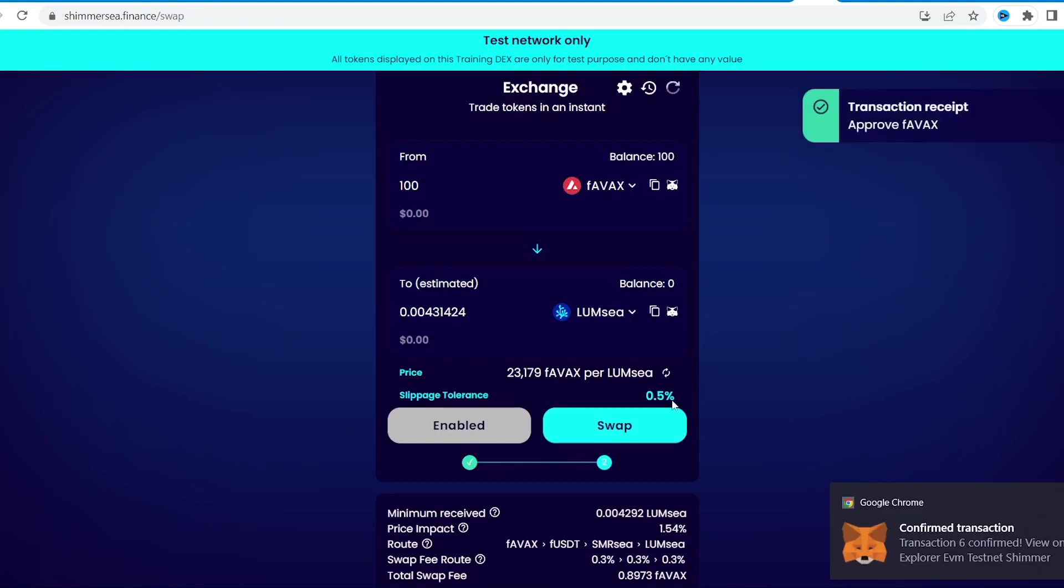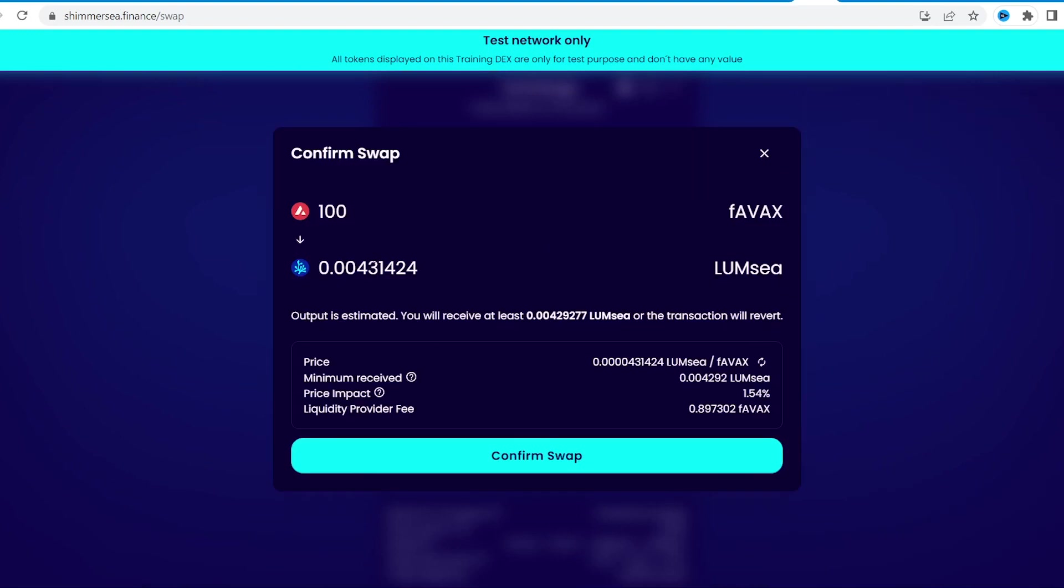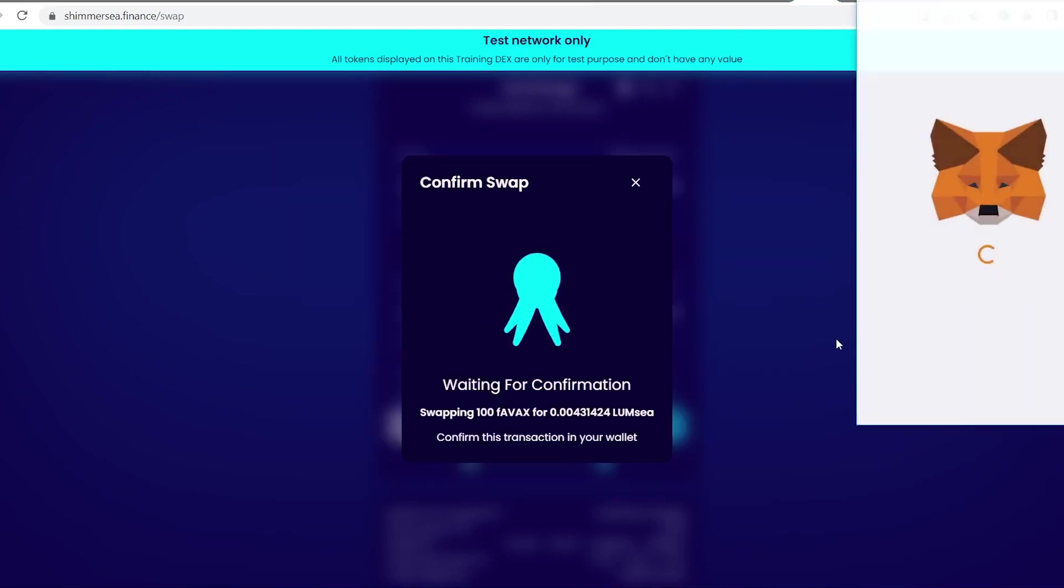The exchange rates seem a bit strange. In such situation in the mainnet, I would definitely double check it, but not now.